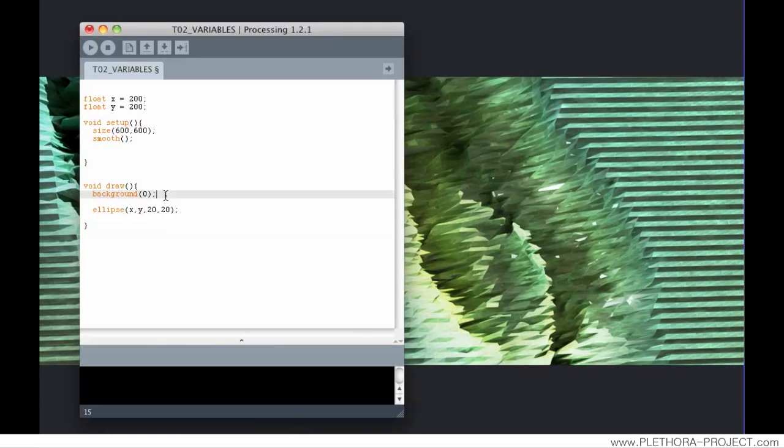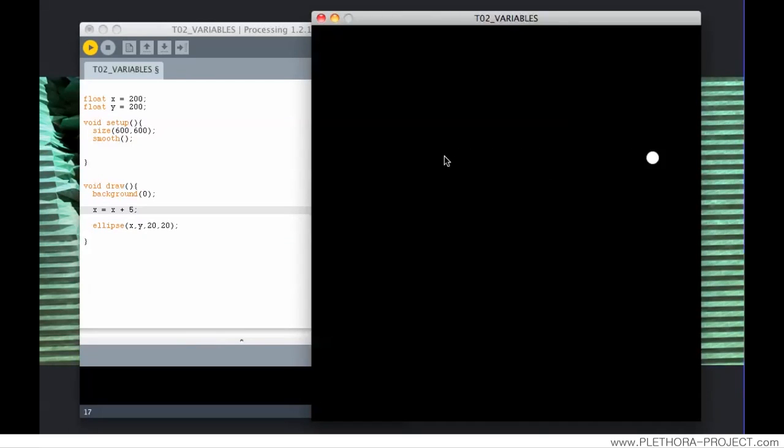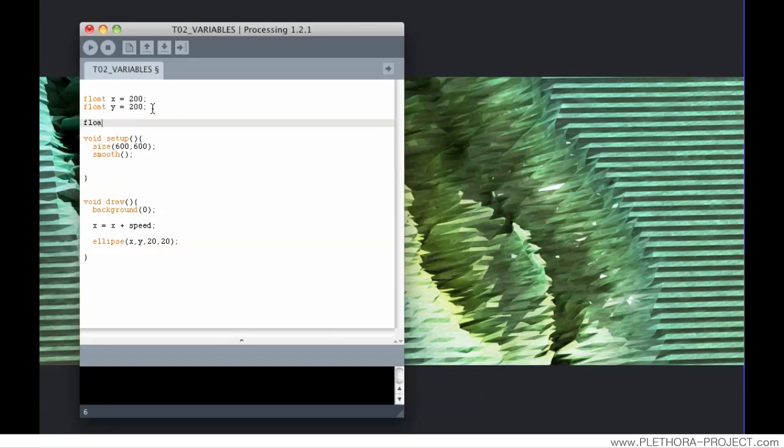The neat thing about variables is that we can now update variables over time. So we can say something like x equals x plus 5. So this will make the sphere move. This is happening because every frame processing is telling the variable to update, to add 5 units to its previous value. So this value here, we can consider it the speed and make a variable of speed.